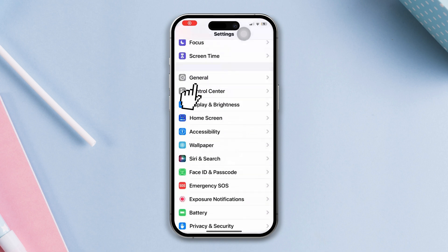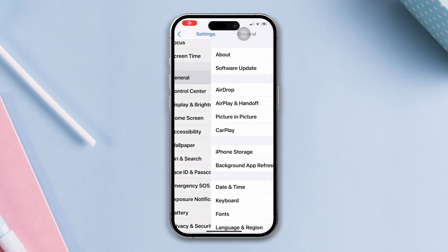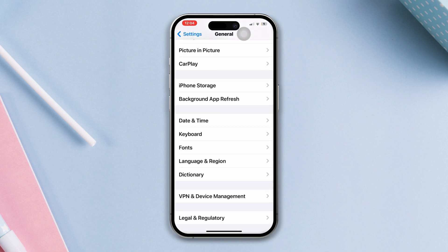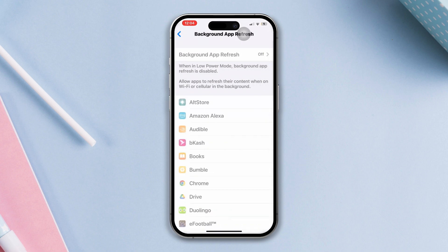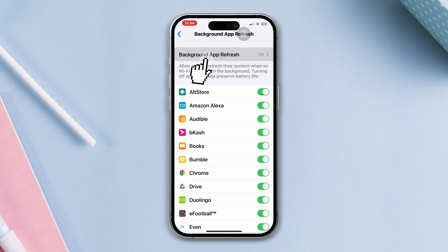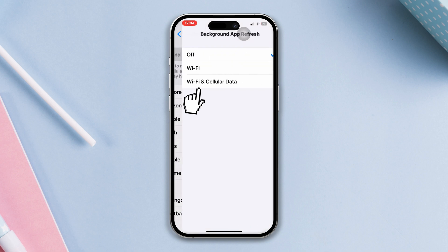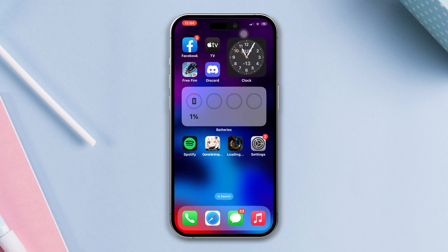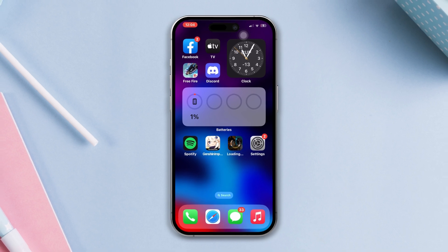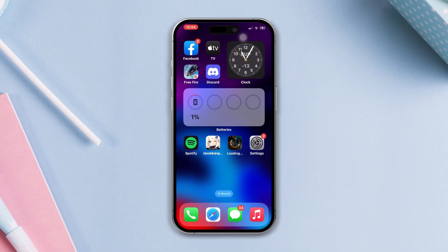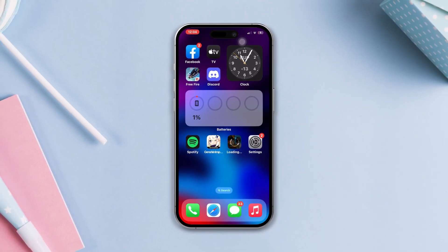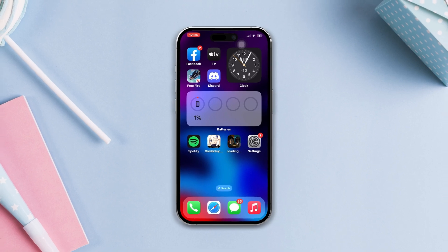Solution three: enable background app refresh. Open Settings, scroll down, tap General, scroll down, tap App Refresh, tap Background App Refresh again, and select Wi-Fi and Mobile Data. After following all these steps, if you still have the connecting to server issue, please let me know in the comment section. And as always, thanks for watching.